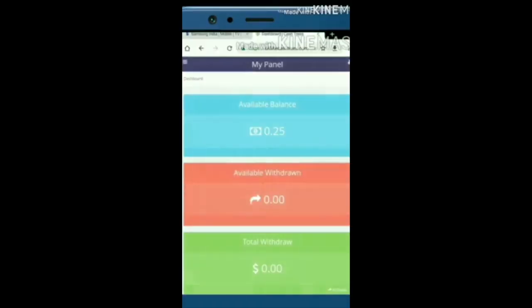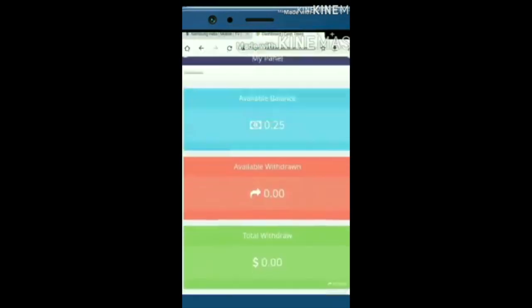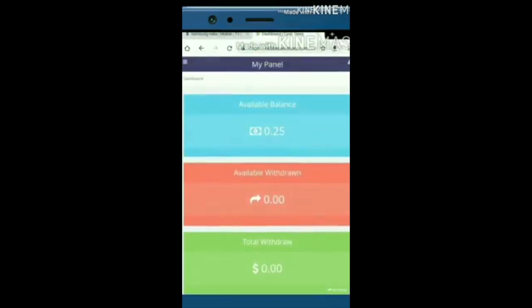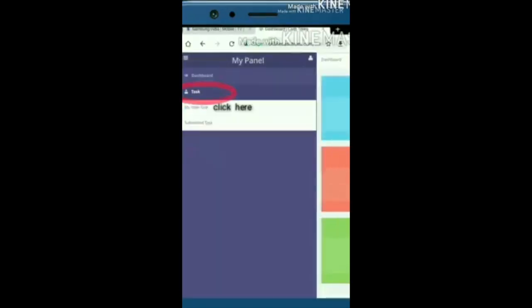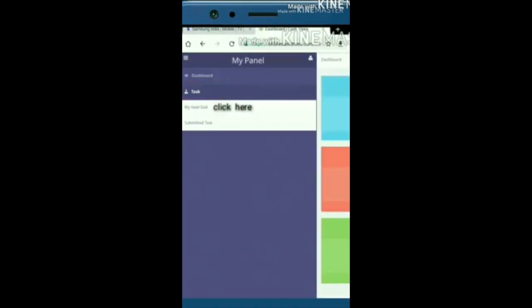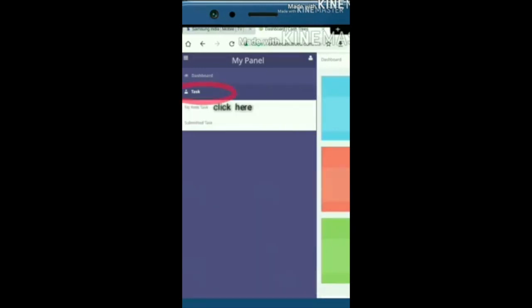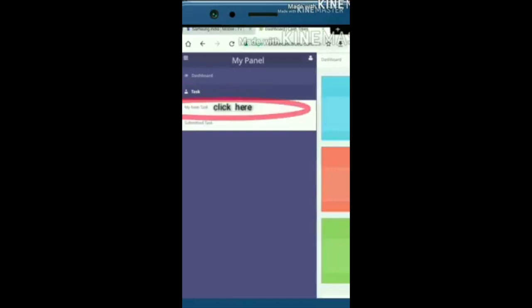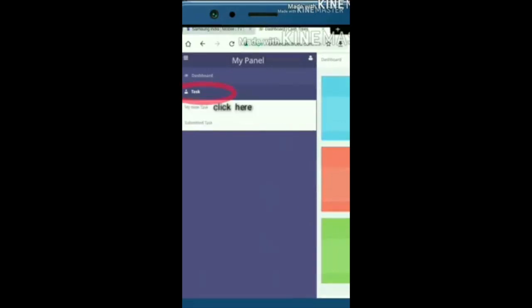Click on e-cash. Search for 3 dots and click on my new task.